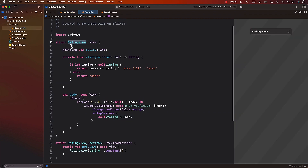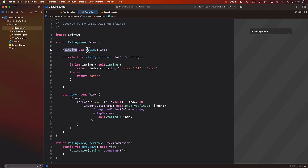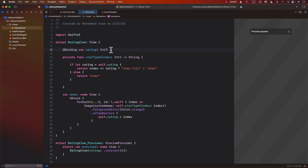Well, this is how the rating view looks — it takes a binding of the rating. Now you might say, instead of taking the binding, how about we change it to return a closure or use a closure to get the value back to the view controller. But we can't do that because the rating view might be used in other parts of our application, so we can't really change it. So if we can't change it, how can we get the value?